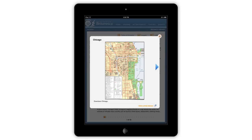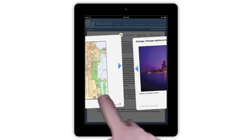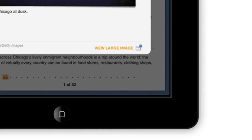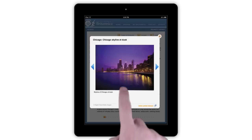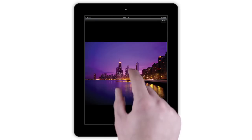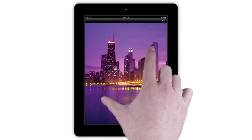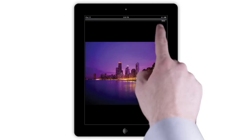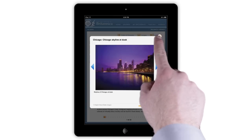To scroll through the image gallery, swipe left or right, or tap on the arrows. Whenever View Large Image appears at the bottom of an image, tap the image to enlarge, then pinch to zoom in or out.